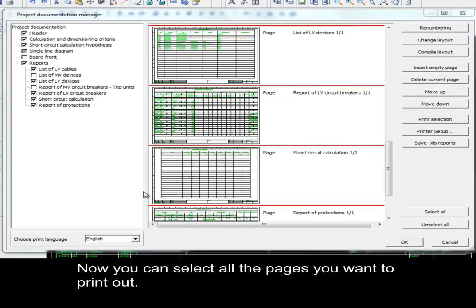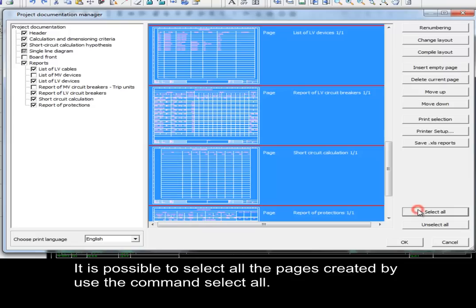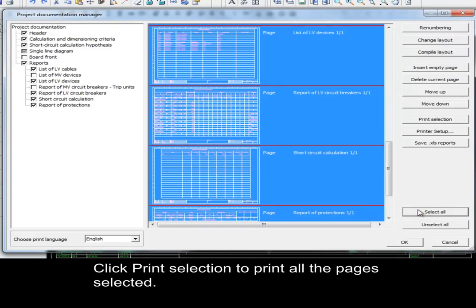Now you can select all the pages you want to print. It is possible to select all the pages created by using the Select All command. Then click Print to print all the selected pages.